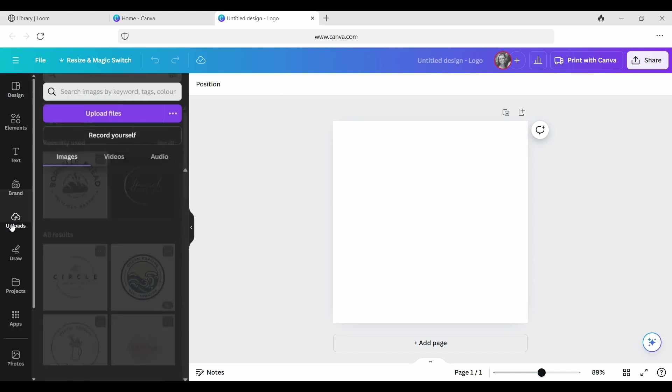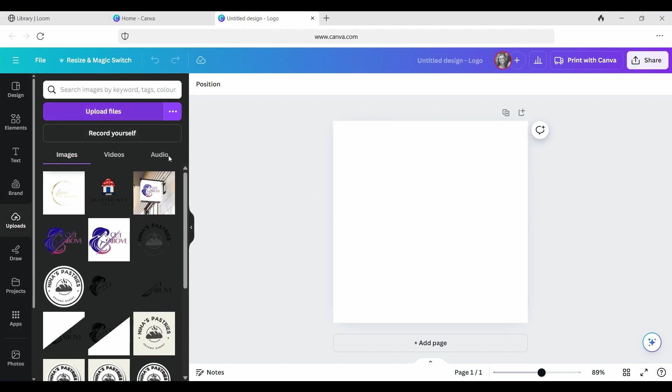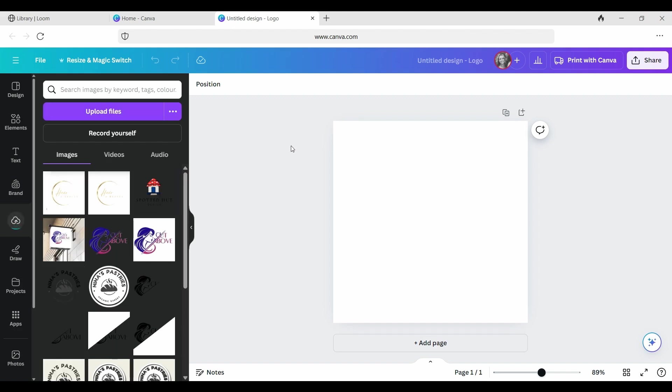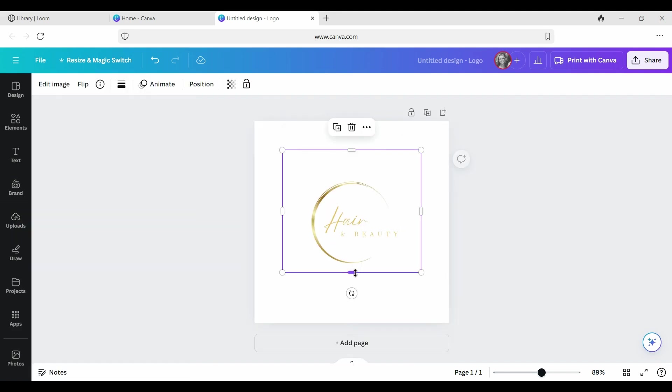You are going to go to uploads. This is assuming that you've already created your logo. You're going to go upload files, find your logo that's already an image, and install that into your document. Once you can see it in the picture here and it's loaded, click on it once and there it is in our design.